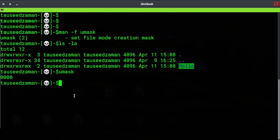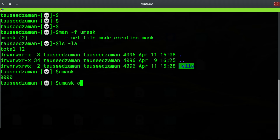Let's set some default permissions for creating a file or directory and then we will create a file to see what happens. Let's say I want to remove the read and write permission from others — the owner and group will keep those permissions. You can do that directly using umask, using O for others, G for group, and U for user or owner.